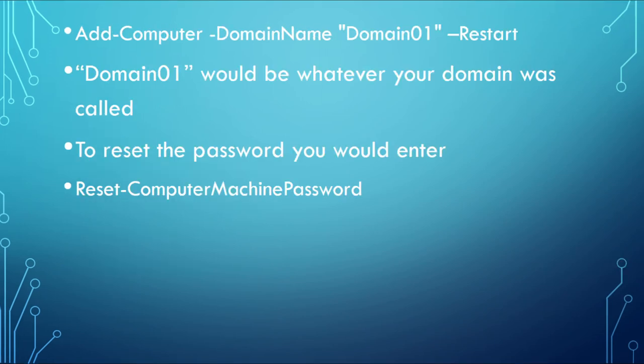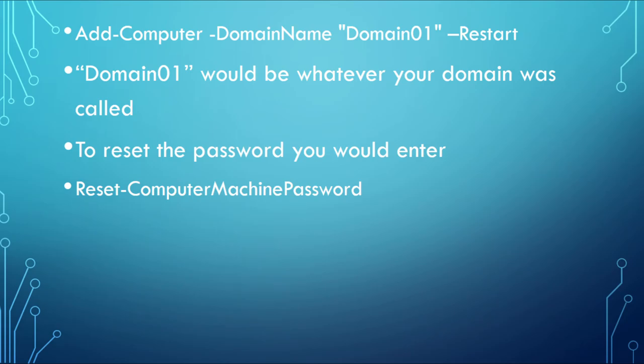To add a computer to a domain name, what you would do is you would enter add-computer dash domain name, domain name 01, and then restart to put these changes into effect. Once it has been added to a domain, you would then reset the computer by going command line reset computer machine password.